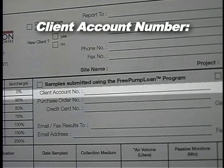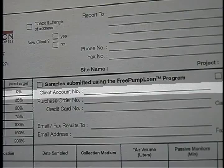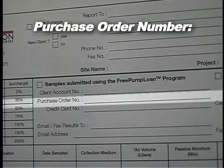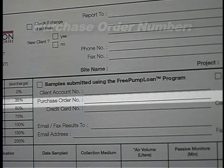Client Account Number: This is your client account number given to you by Galson Laboratories. The number can be found on the packing list or prep request associated with your prep. It is a five-digit number with no letters, specified as account number on either form. Purchase Order Number: If you are paying by purchase order, provide the purchase order number in this space.